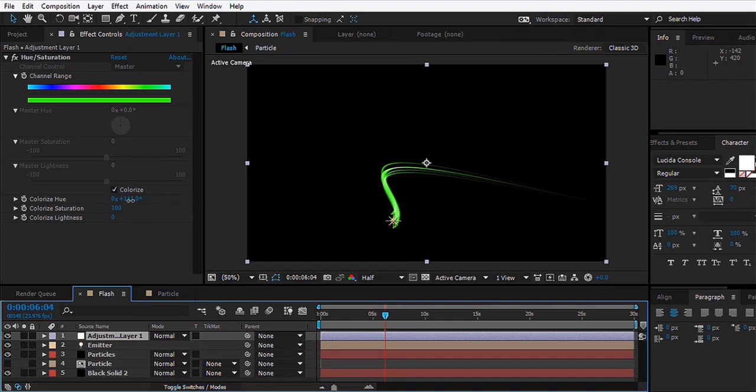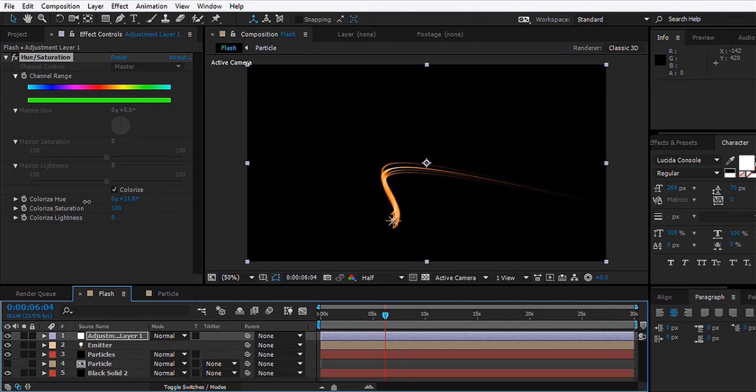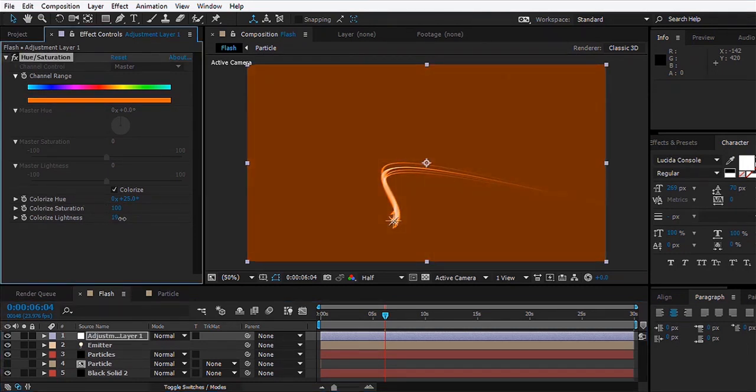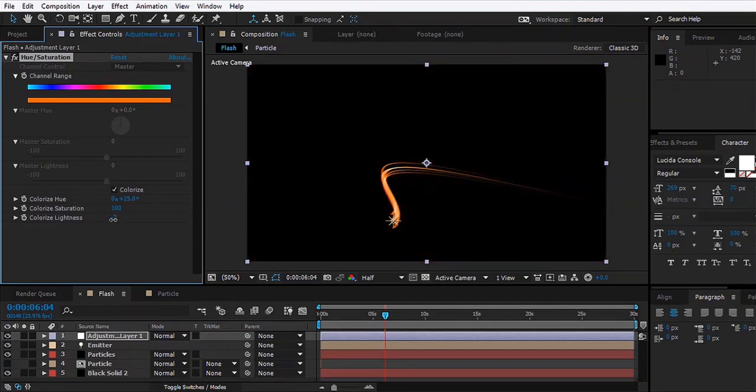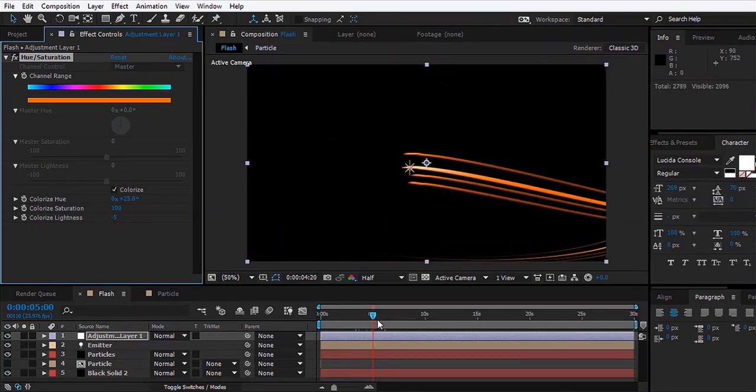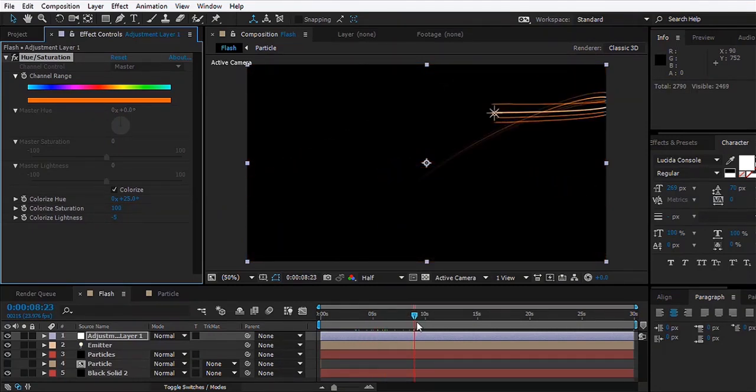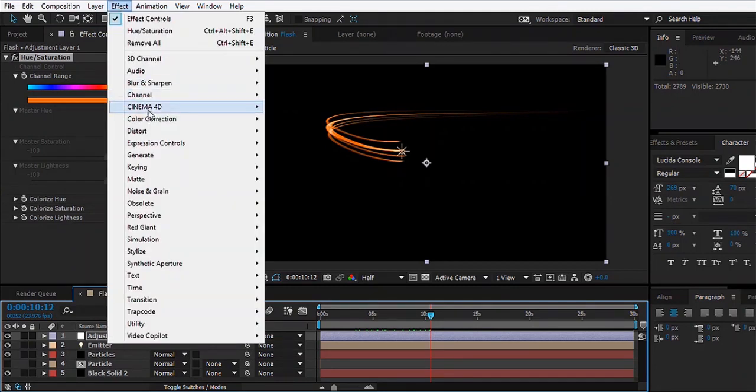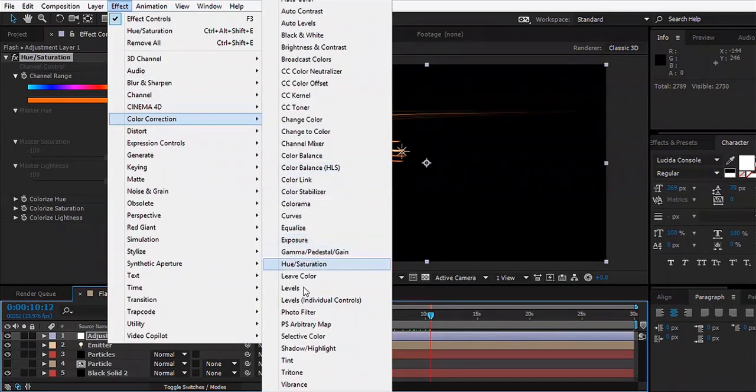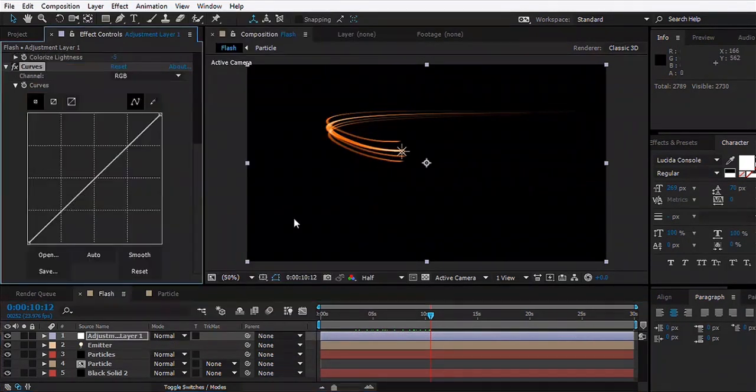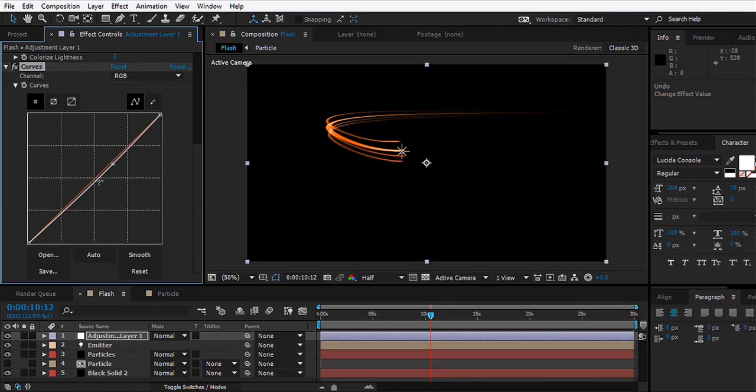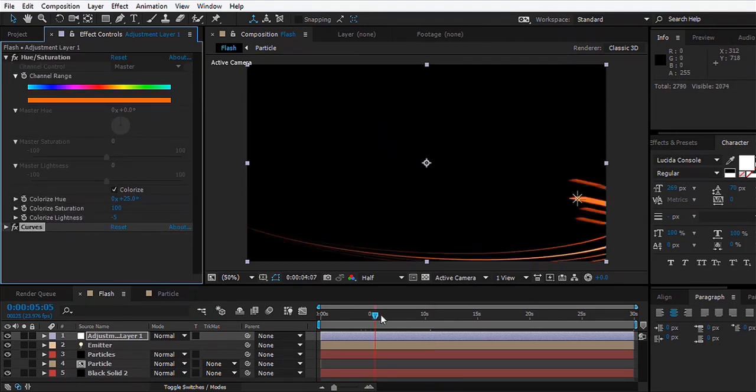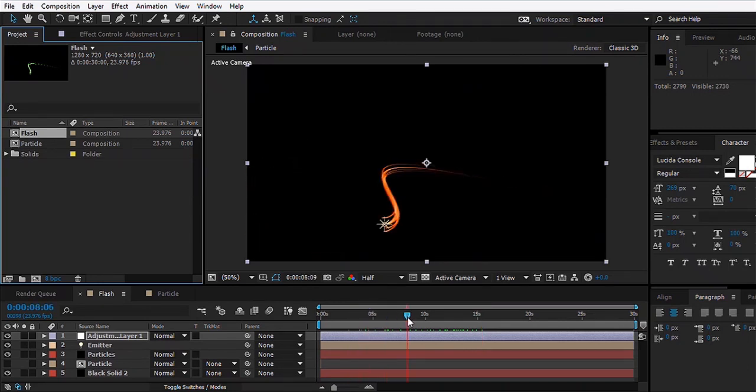Right now we're working on the Flash so we'll make it orange and yellow kind of thing, somewhat like that. Maybe just play with these values, but this looks okay for now. We can also go to Effect, Color Correction, Curves and start playing with the curves to get the look that we want. That looks good.